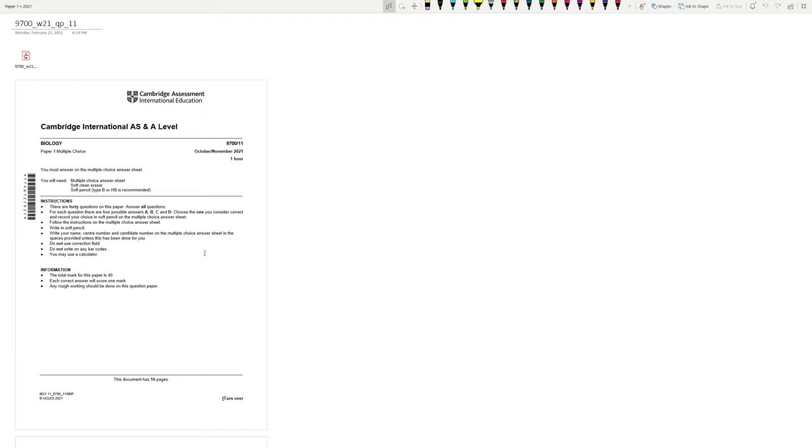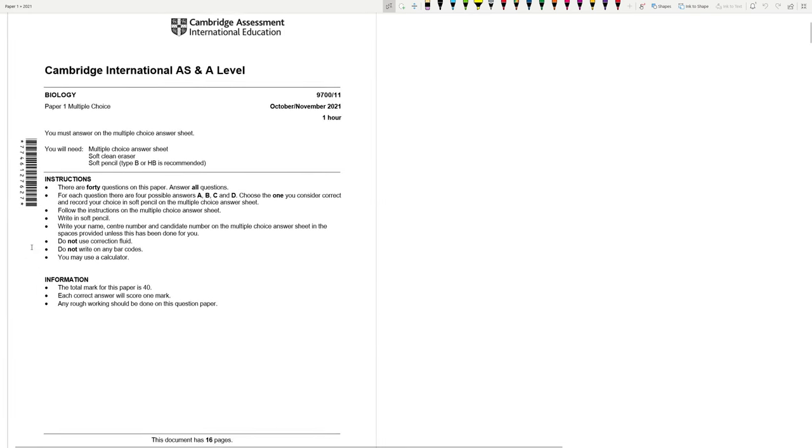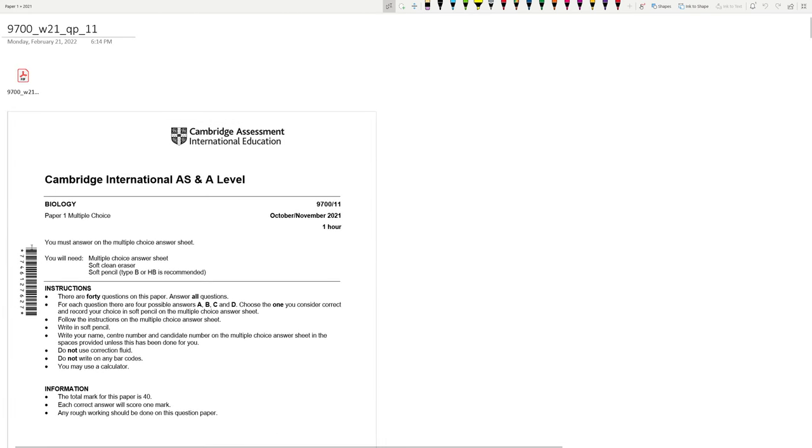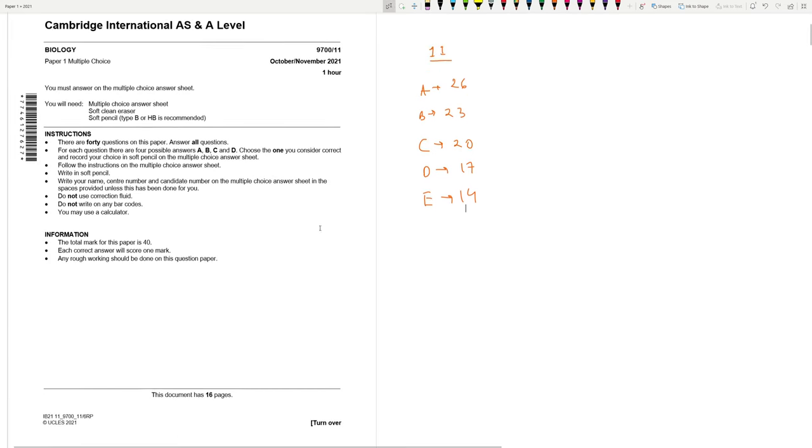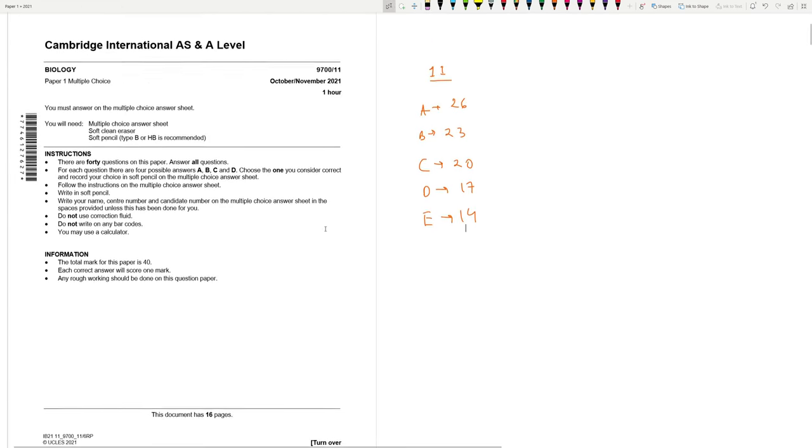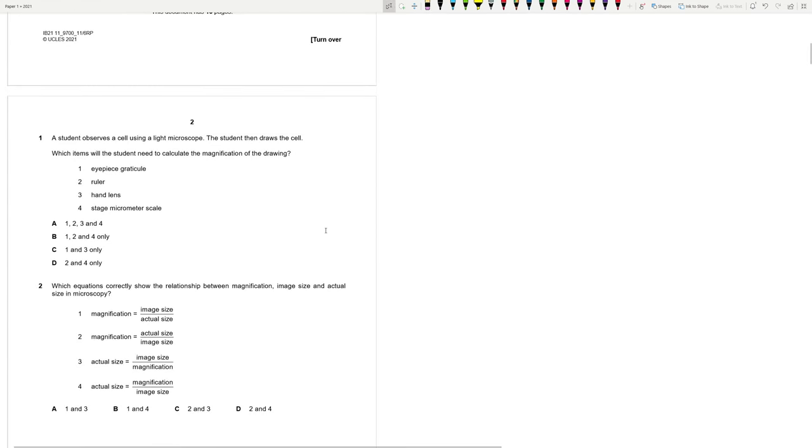Hello. We are going to solve this biological paper today. This is October, November 2021, 9700, paper 11. Let's look at the threshold. For paper 11, A was at 26, B was at 23, C was at 20, D was at 17, and E was at 14. Let's start.